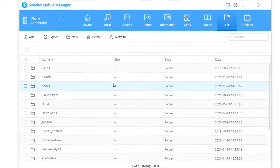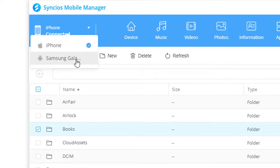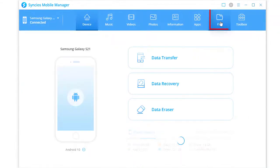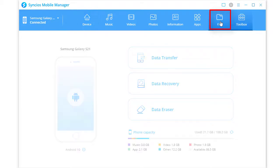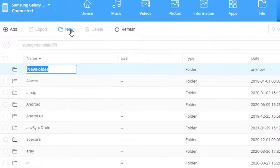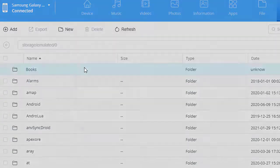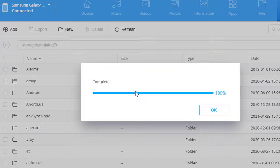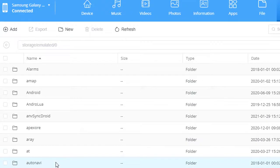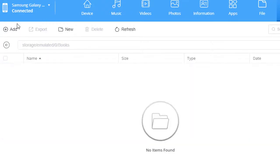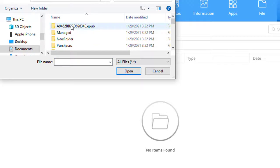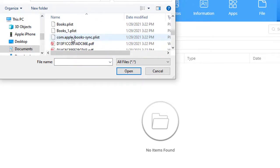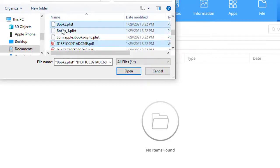Switch to Samsung Galaxy S21. Go to File. Create a new folder. For instance, import books of the source device to this book file. Hold press control key to select multiple books at once.